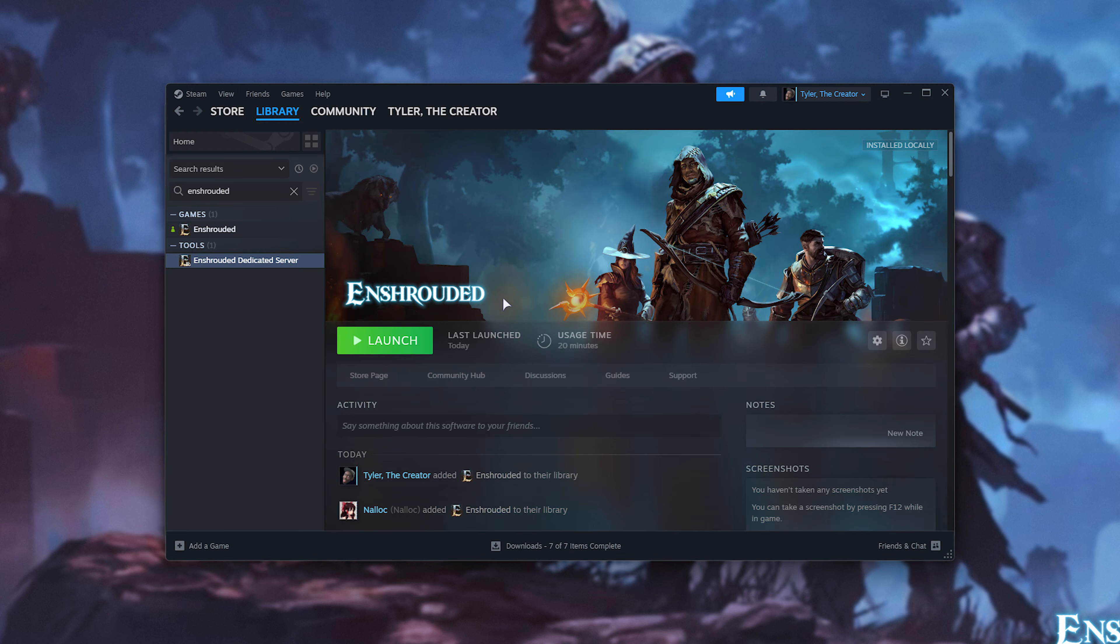At this point, you should be able to join your own dedicated server, but there's a few more steps we need to do in order for other people to join us as well. In order for someone to join us on the same local network, as in they're sitting next to us or over the internet, we'll need to first allow it through our Windows firewall.